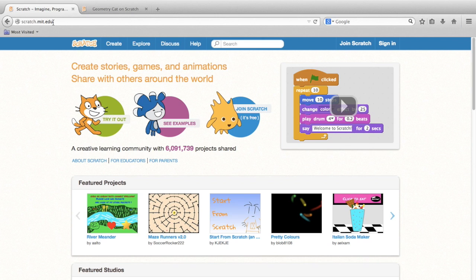Scratch was developed by the Lifelong Kindergarten Group at the MIT Media Lab as a way for people to learn how to program their own interactive stories, games, and animations.